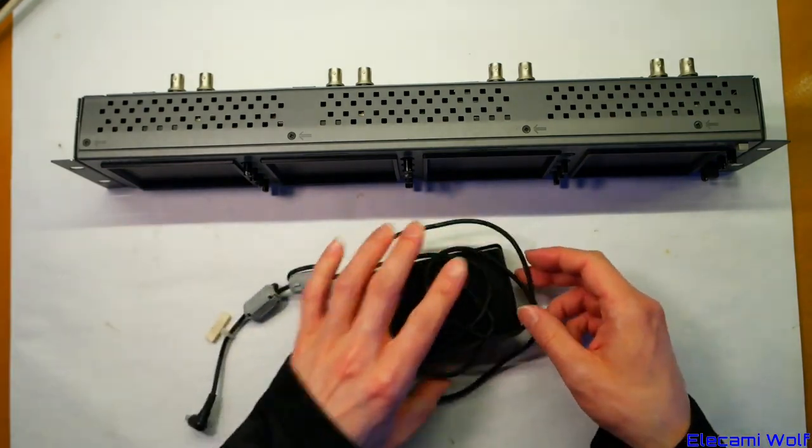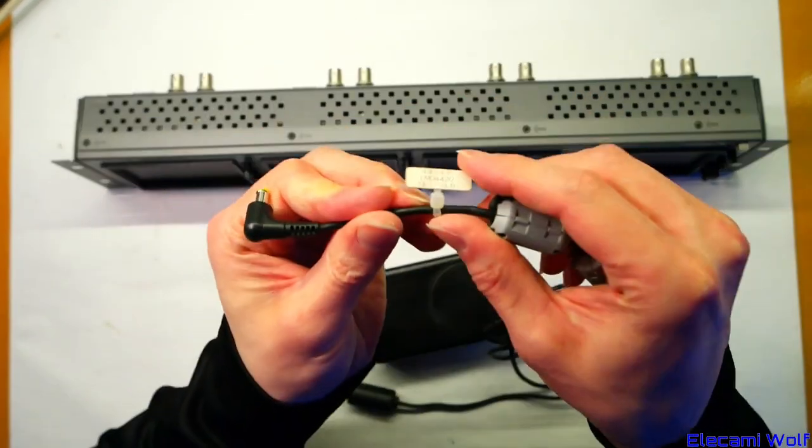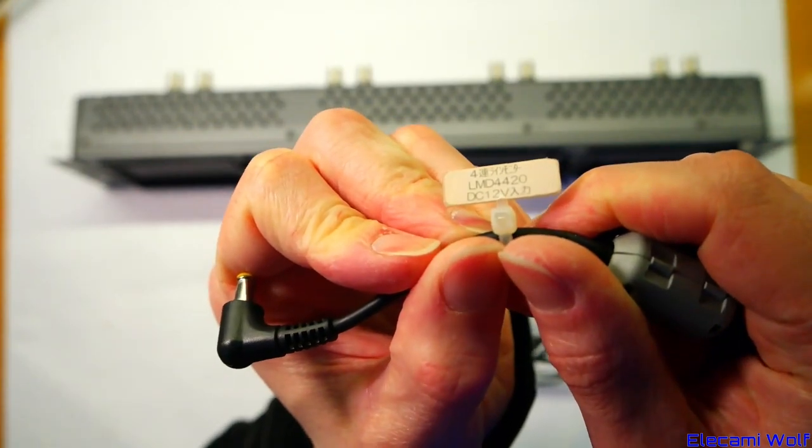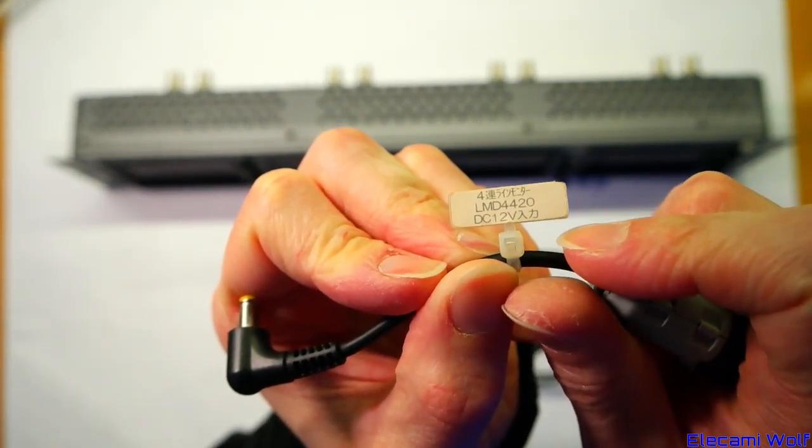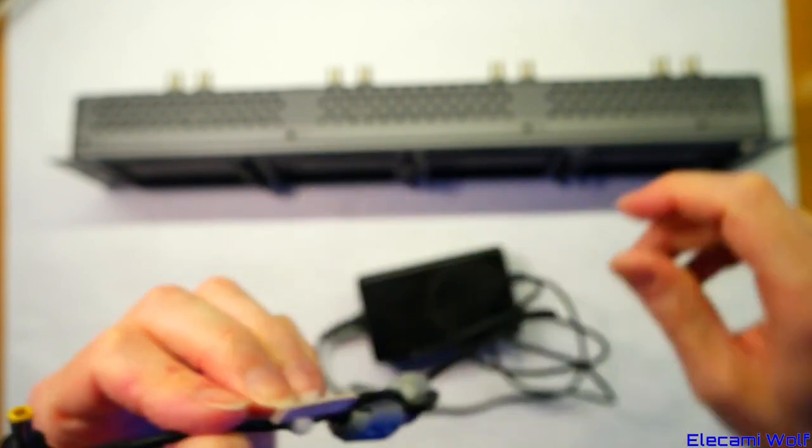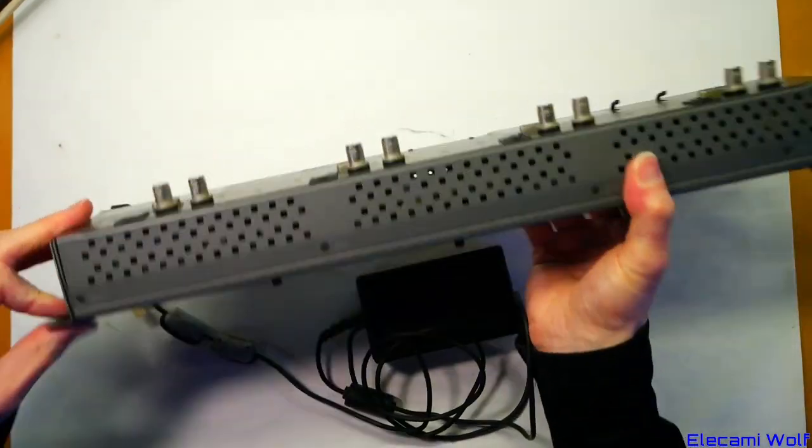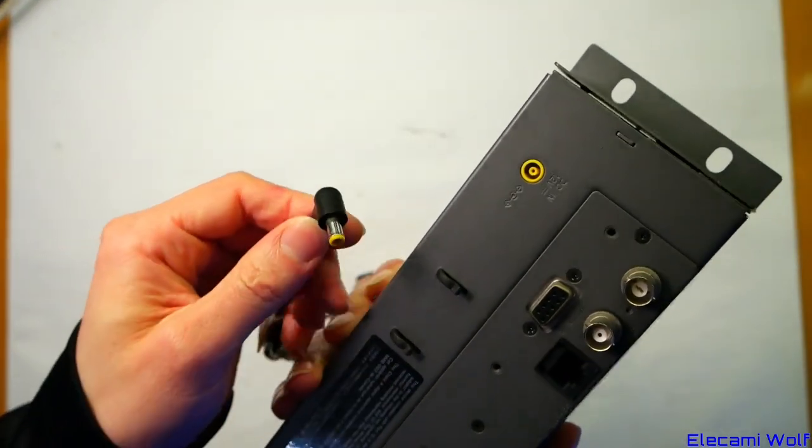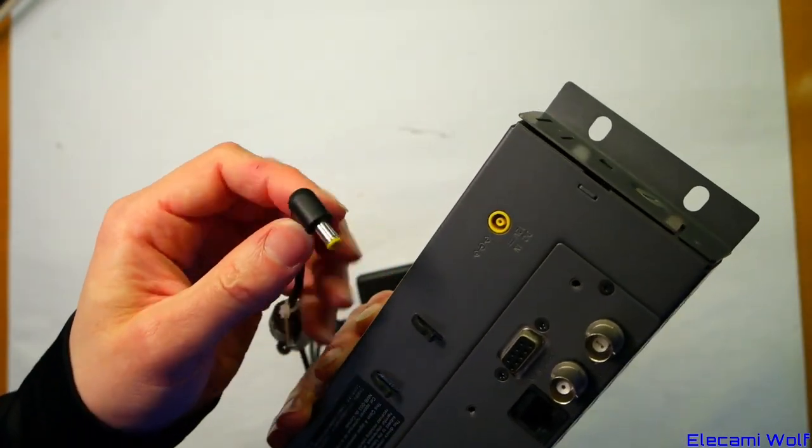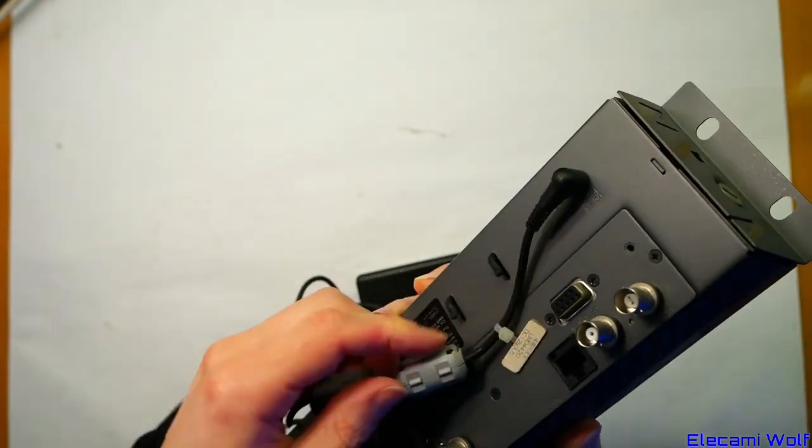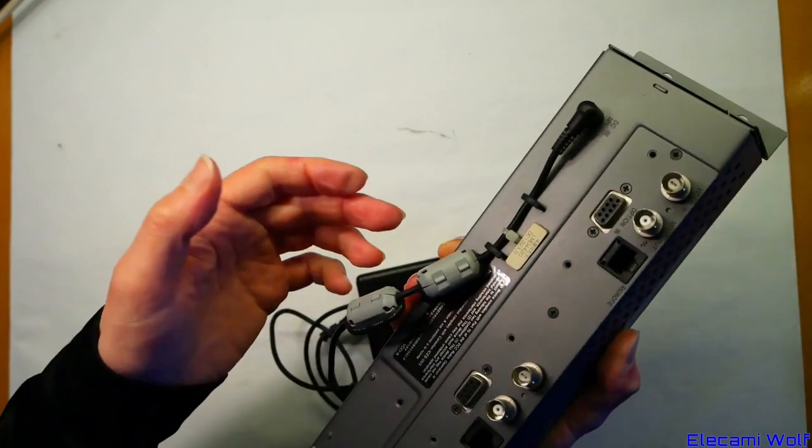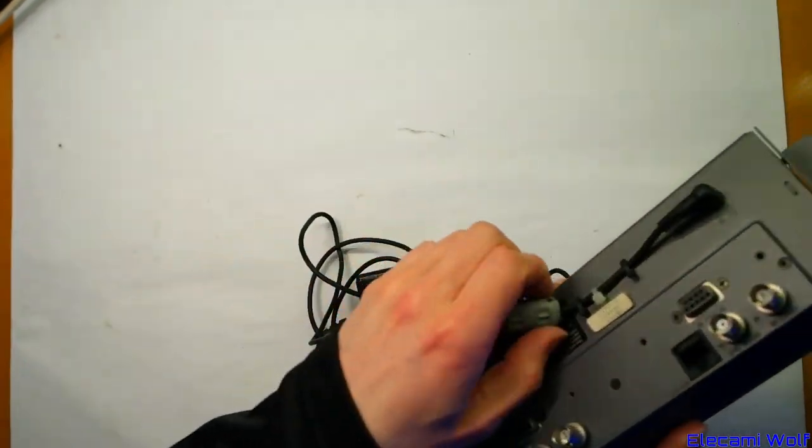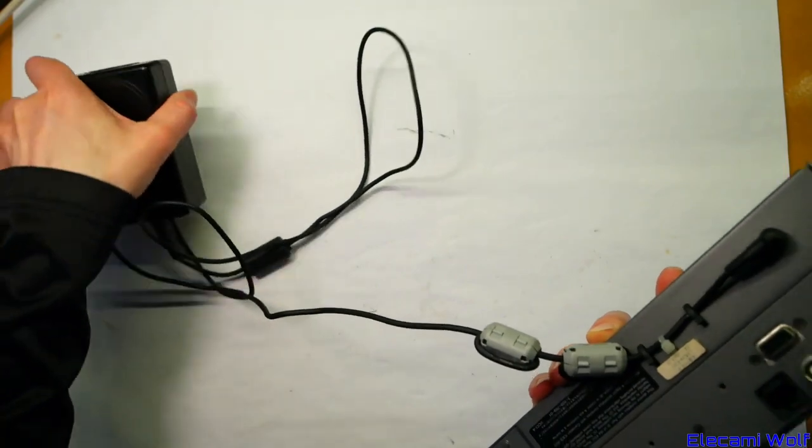It comes with this power supply which has been conveniently labeled so you know what it does. Yeah so that's the model number, it's a Sony LMD-4420. It's 12 volt input. This interesting non-standard plug, typical Sony. That goes in there and then it's got these little hooks so you can restrain it so it doesn't get ripped out accidentally. That's just a standard switch mode power supply.